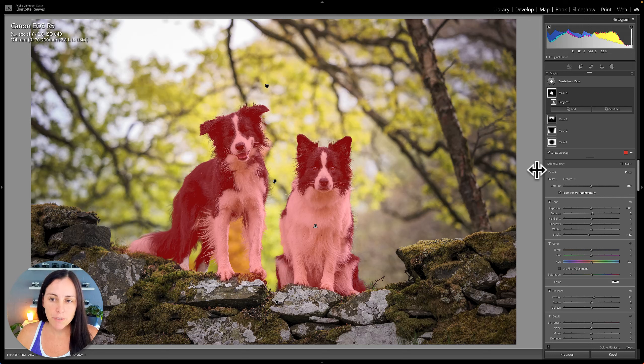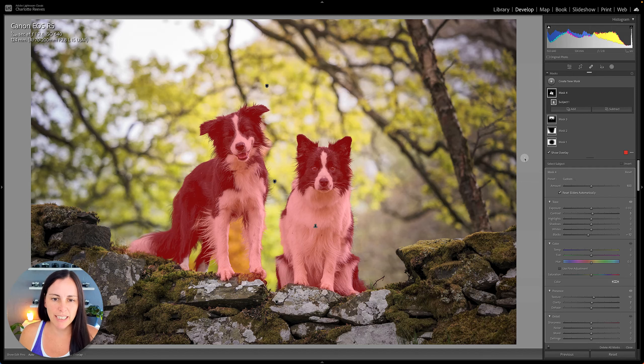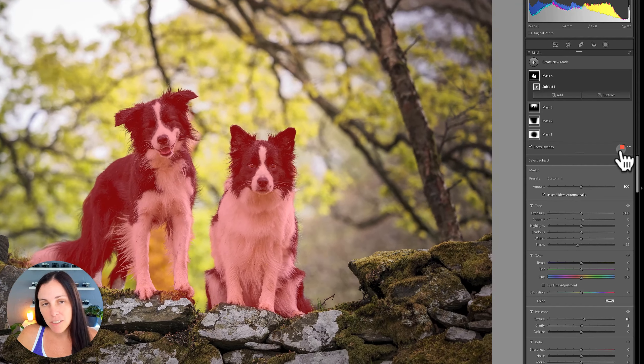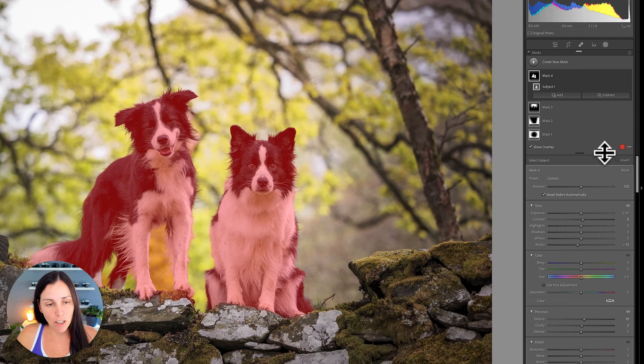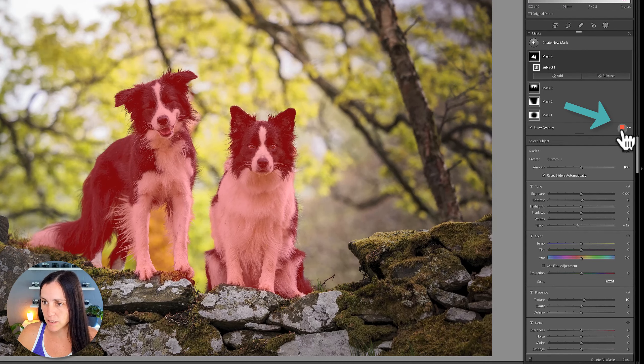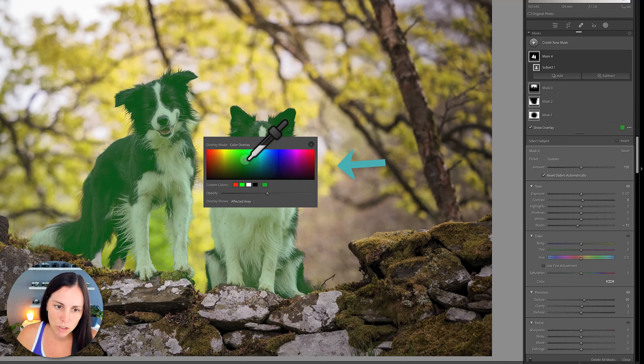So if you want to change the color of the red, perhaps you've got lots of reds in the image and therefore a red mask doesn't really stand out that well, you can actually change the color of that overlay to a different color. So all you need to do is click on the little red square here and it will allow you to choose a different color.